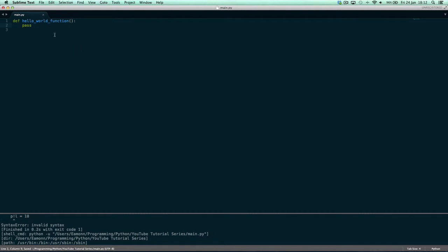Well, much like a variable where we say x equals 10 or x equals hello world, here we have to say 'def' to tell Python we're making a function. Then Python says, tell me what you want to call your function — and here we're calling it 'hello_underscore_world_underscore_function'. We also have to put these parentheses here — technically called parentheses, though a lot of people call them brackets.